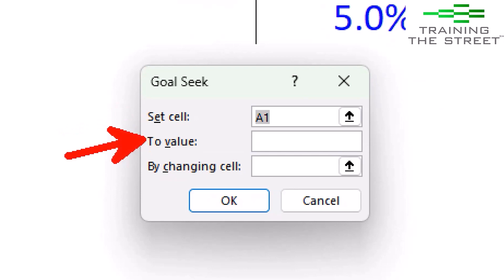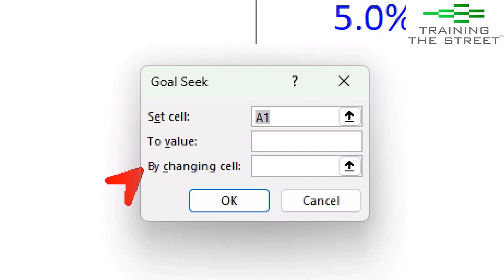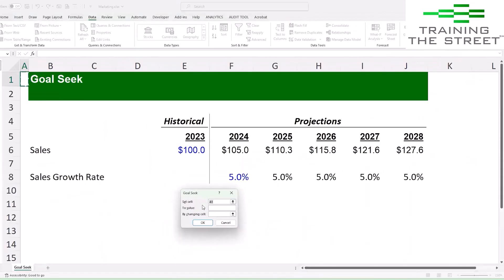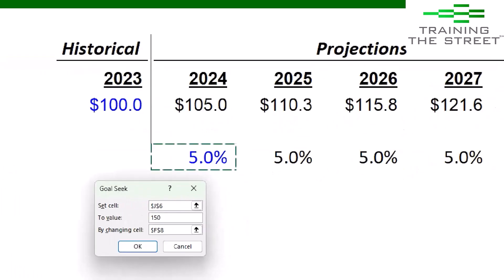The first thing we want to do is set the cell — that's this cell right here. We want this 127.6 to be 150. The cell we're going to change to make that happen is this five percent cell.